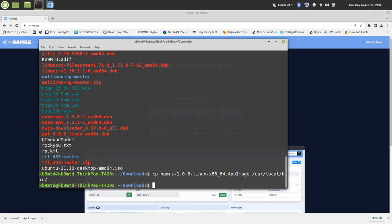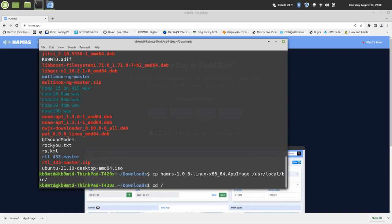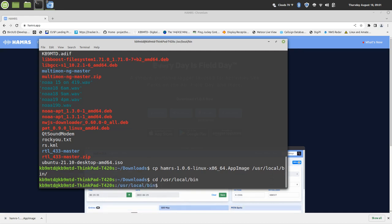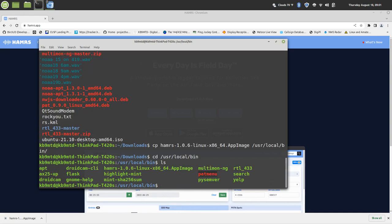So we can go over to that file folder, or we can make a shortcut or anything like that, but what I like to do is just go straight to there. So I'm going to change directory to /usr/local/bin, and there I'm going to list the files.